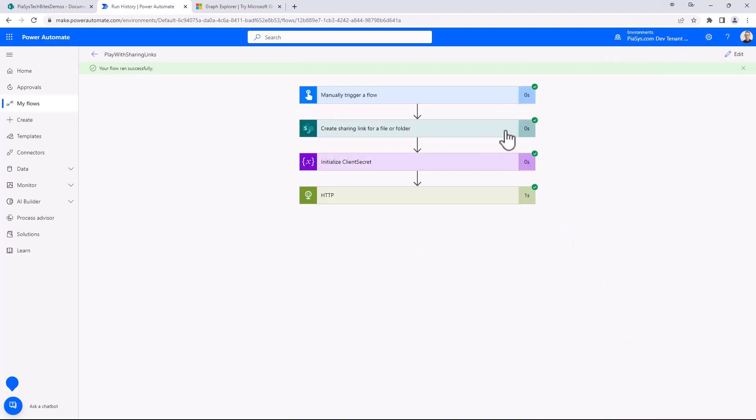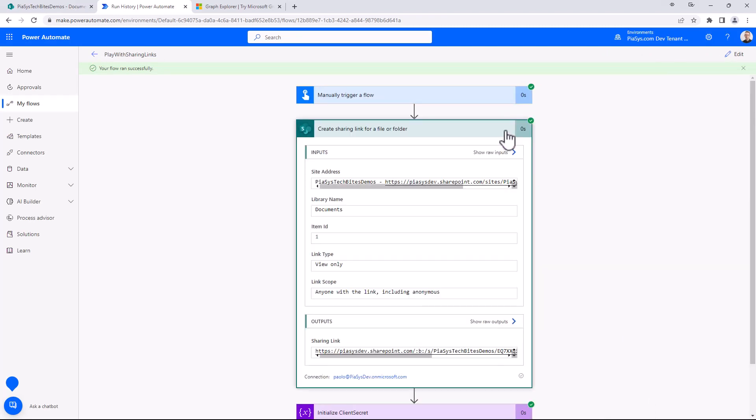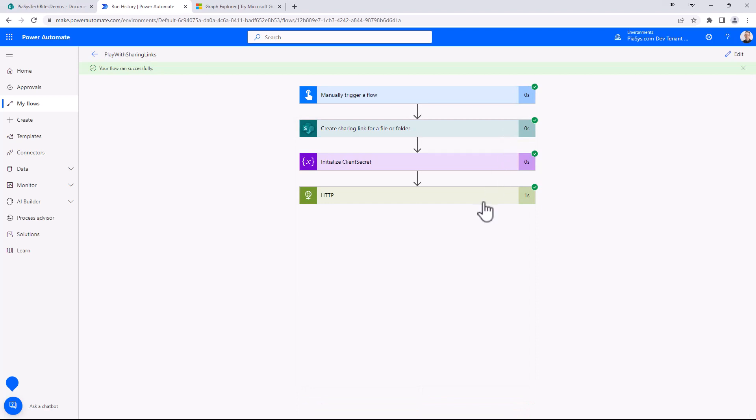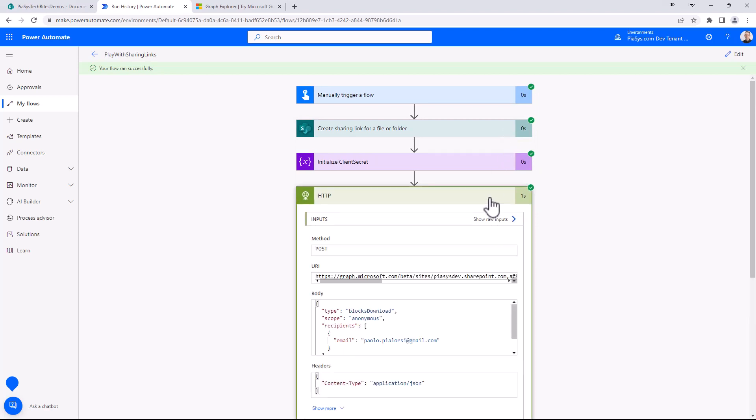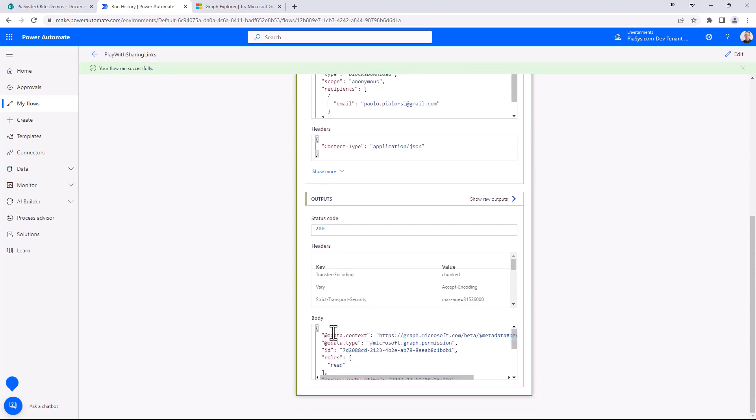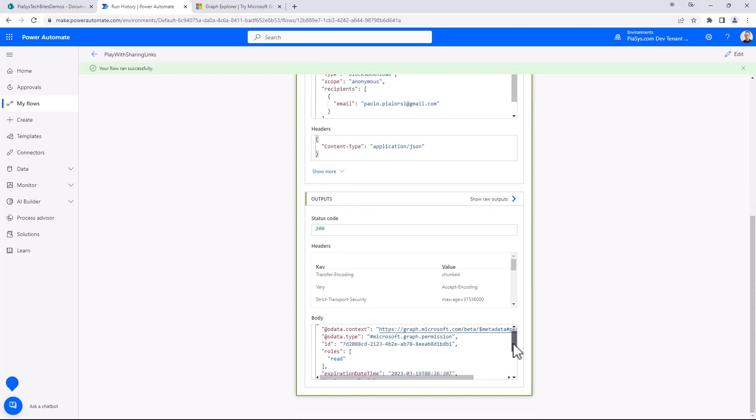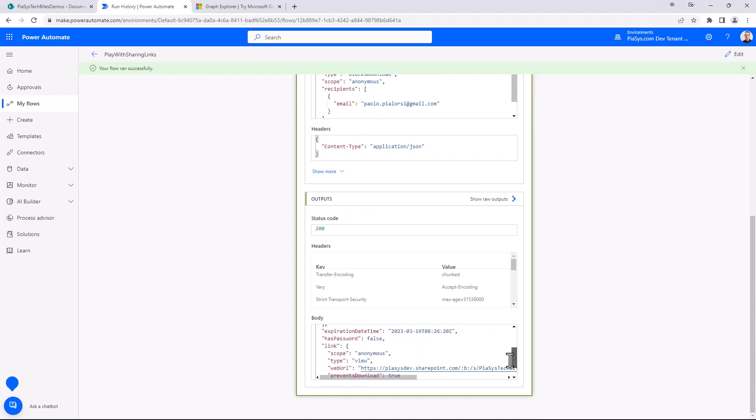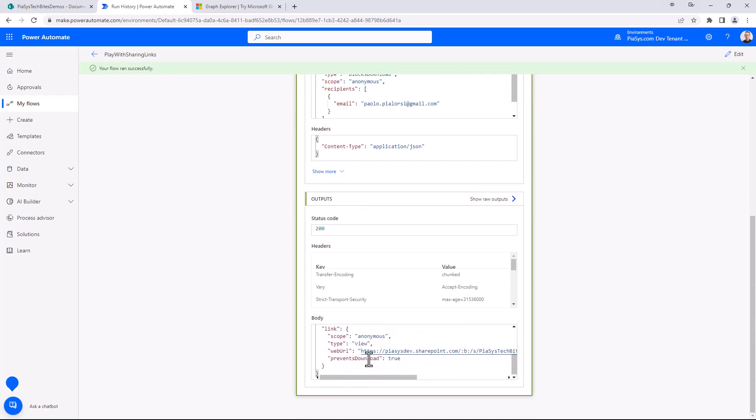I was able to share the link using the out-of-the-box action, but I'm also able to share the link using my HTTP request. In the body of the output that I get back from Microsoft Graph we can see that I have my sharing link with my URL, and I can eventually copy it and show you the behavior.